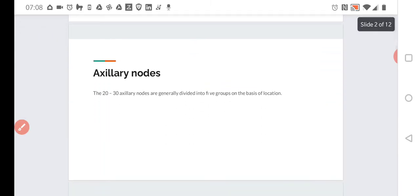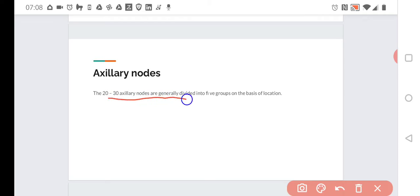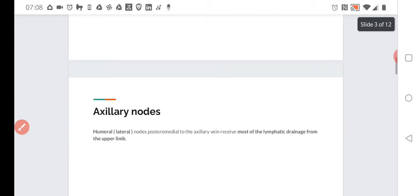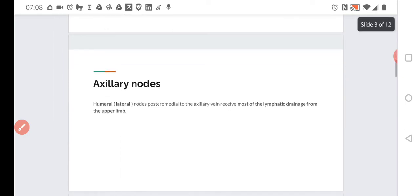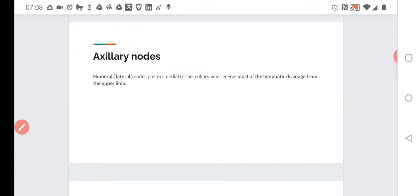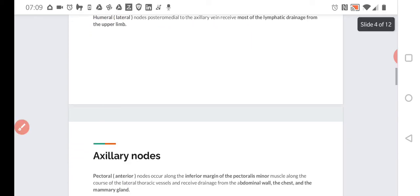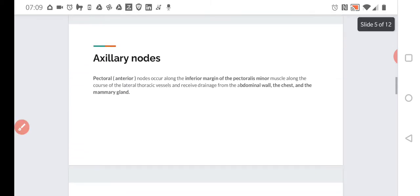The 20 to 30 axillary nodes are generally divided into five groups on the basis of location. The humeral lateral nodes are posterior medial to the axillary vein and receive most of the lymphatic drainage of the upper limb. These humeral lateral nodes are generally the closest to the upper limb because they are lateral, and they receive most of the drainage because of it.